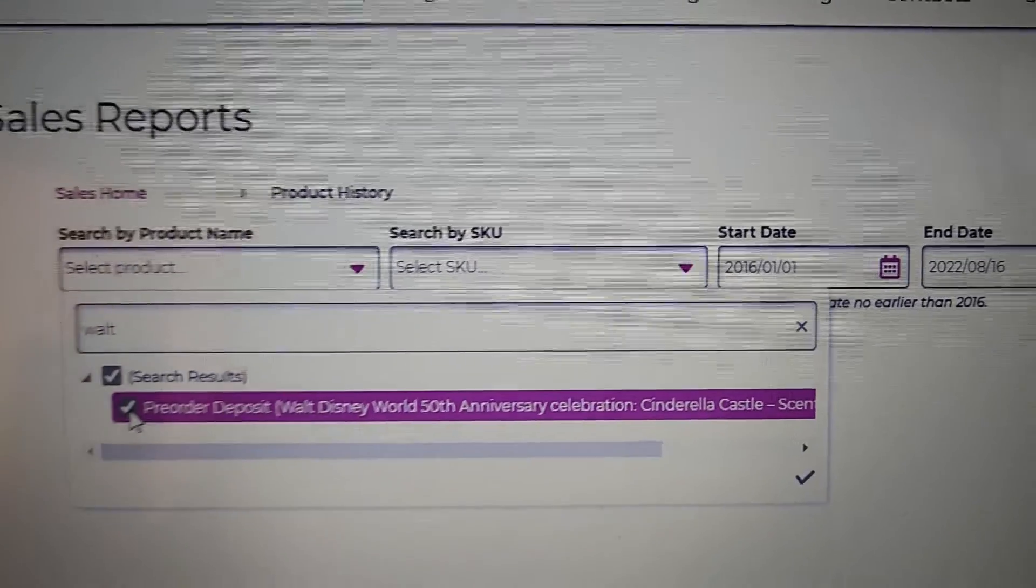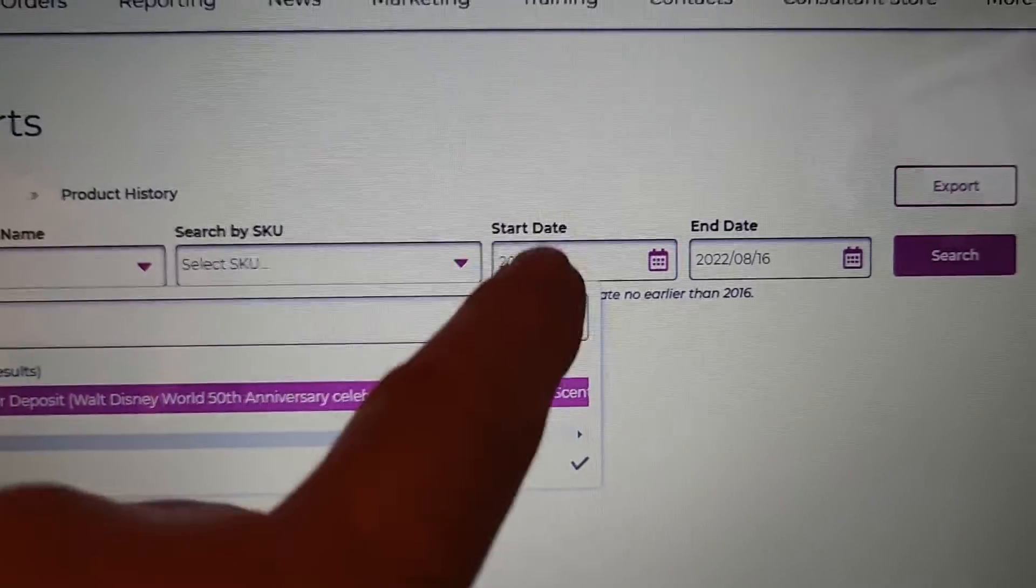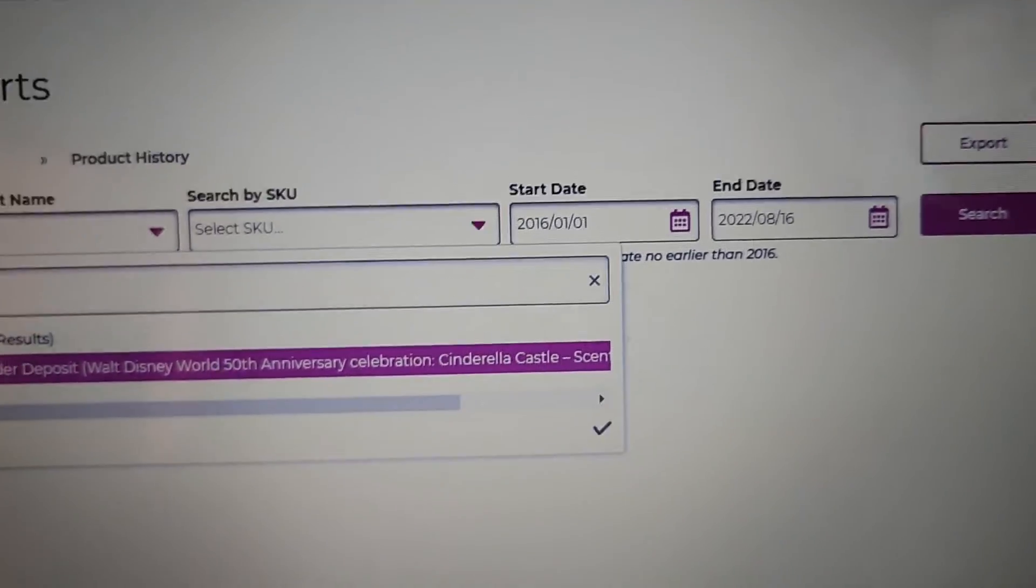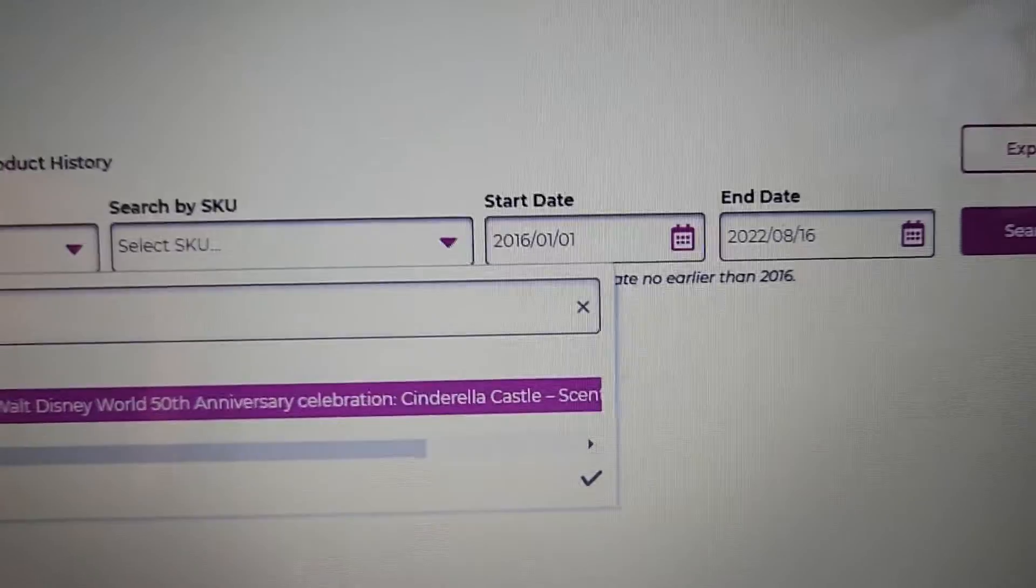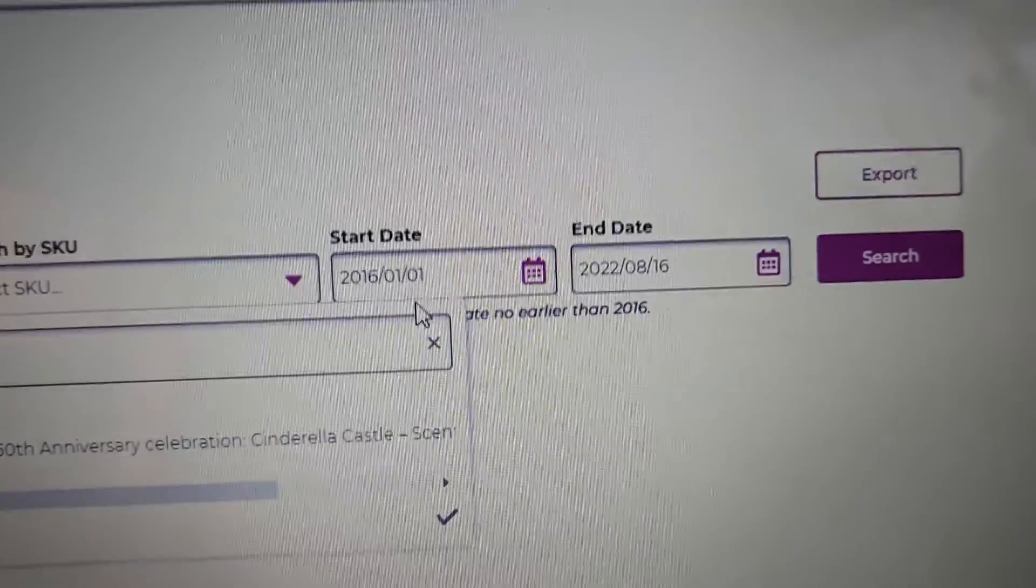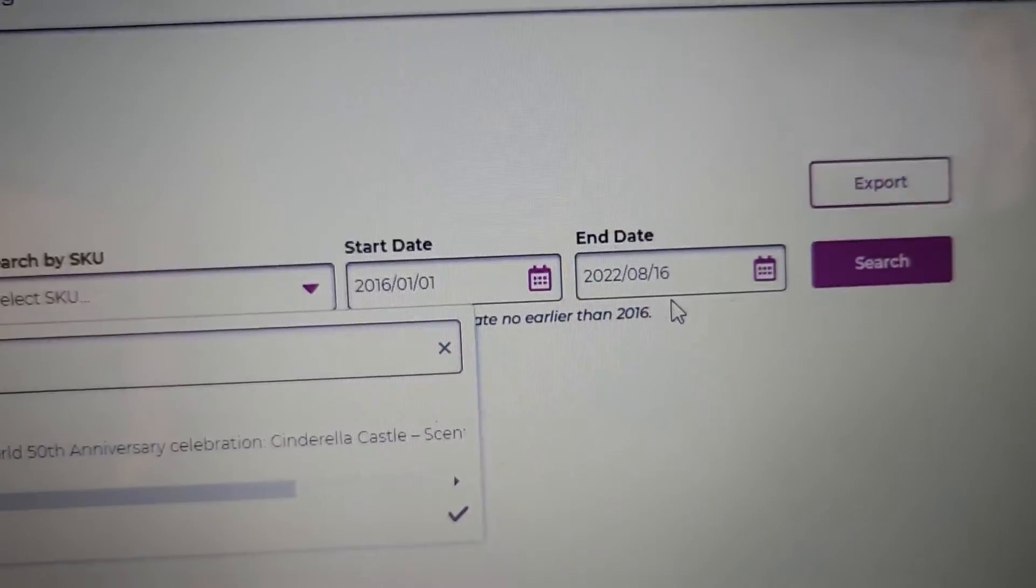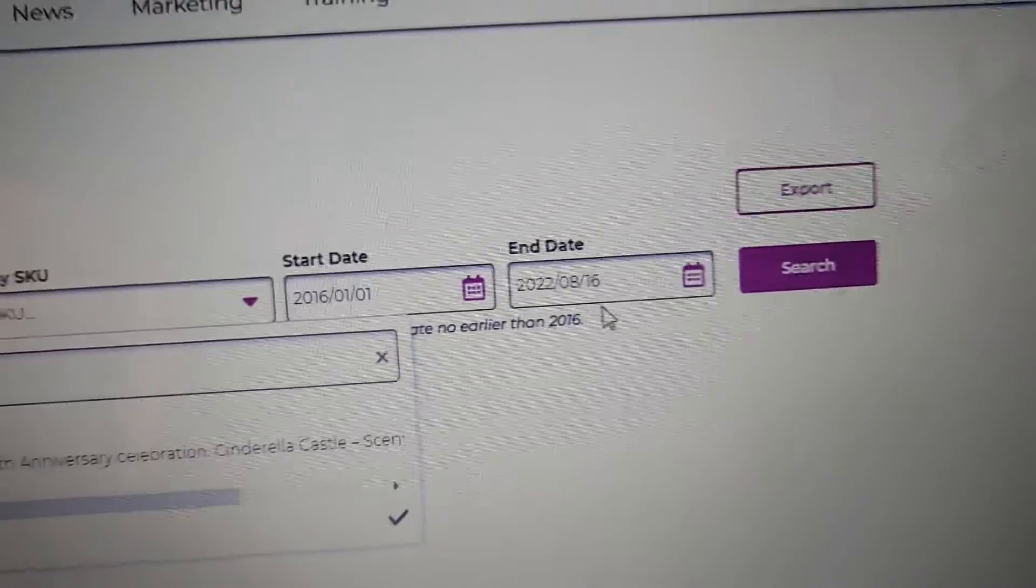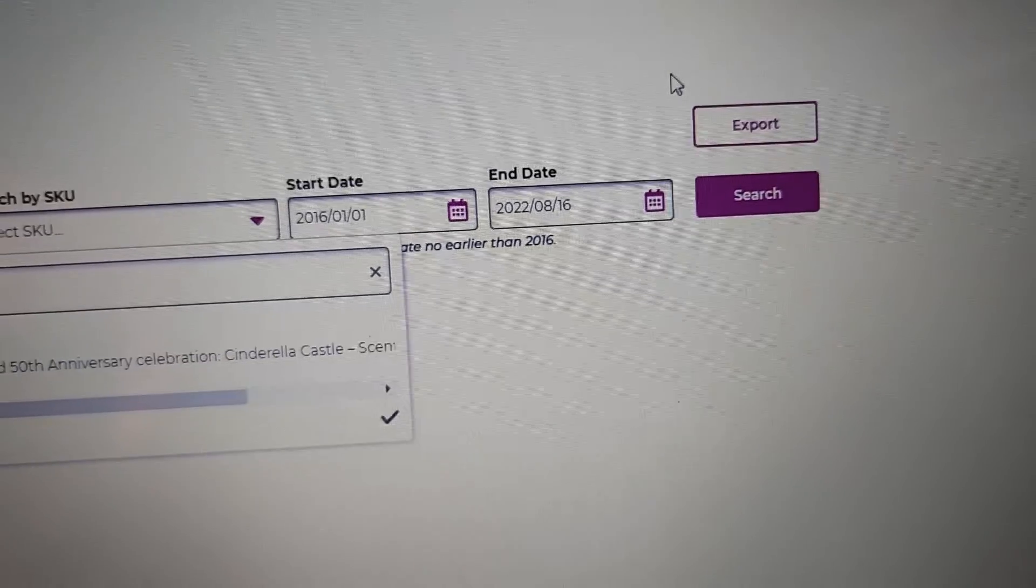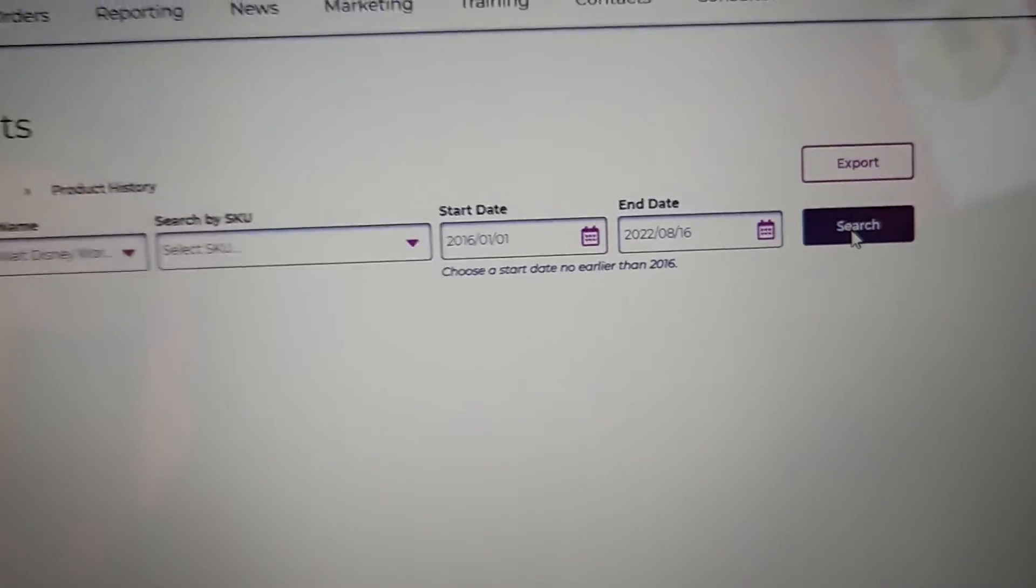or you can put the SKU if you know the SKU. Mine has the date started at 1-1-2016, but you can change that, and it always gives you today's date. You can make an adjustment if you need to. You can export this into a file if you want, or you can just search.